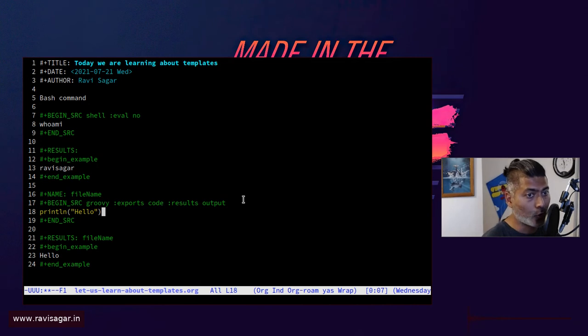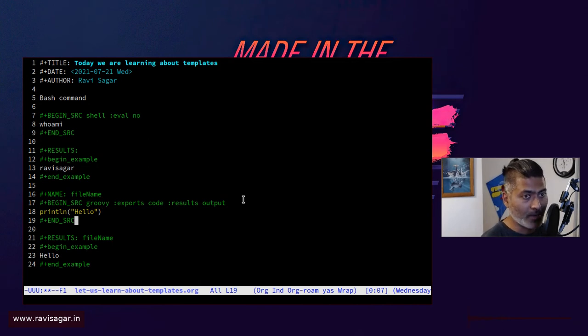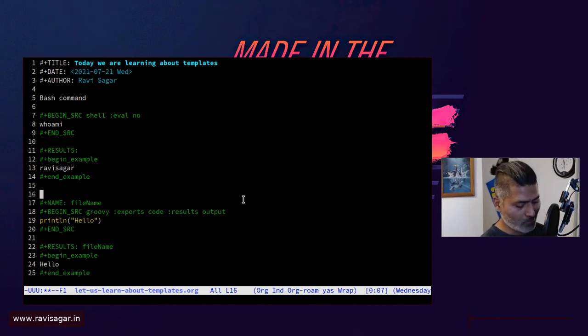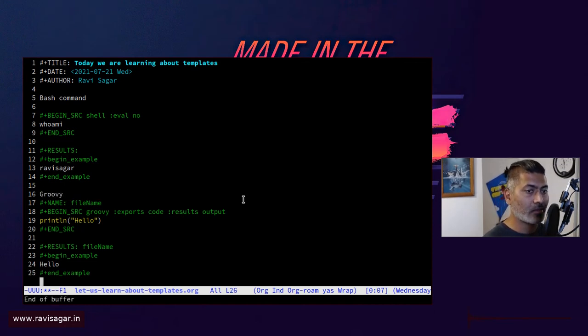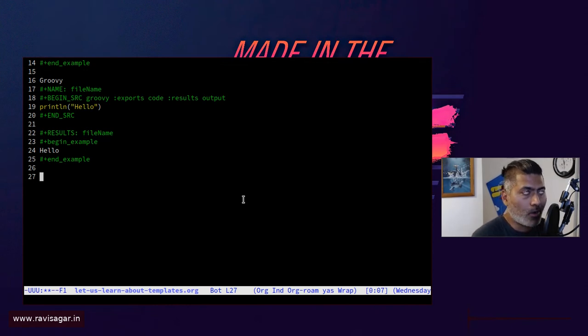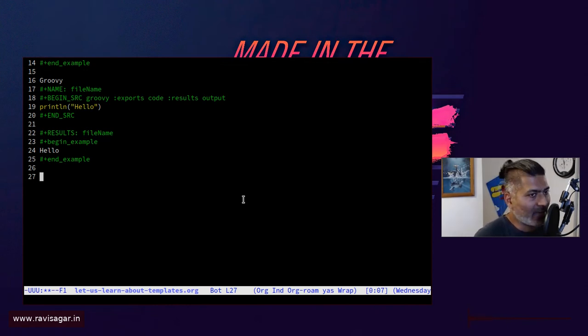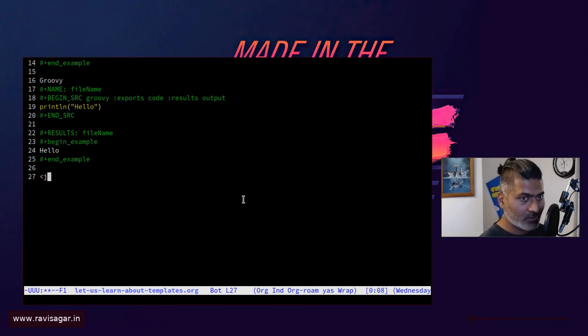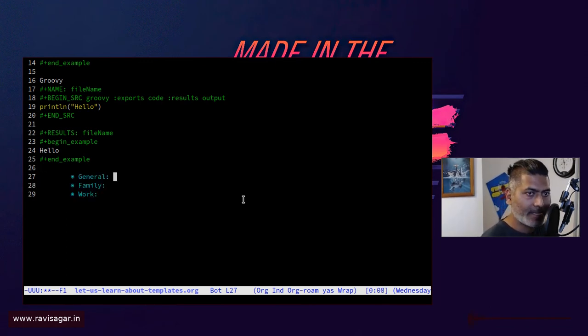And I can insert code with these templates, not only for the code part, you can also create your own template for doing something like maybe you write journals, you want to write journals every day, you can do something like J.